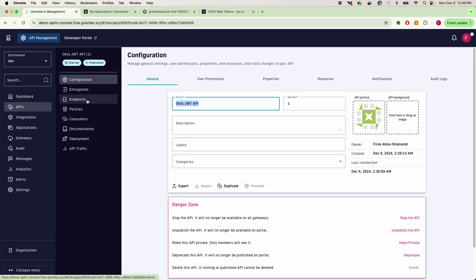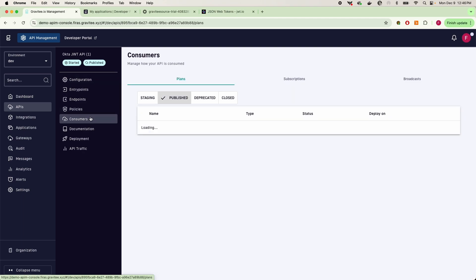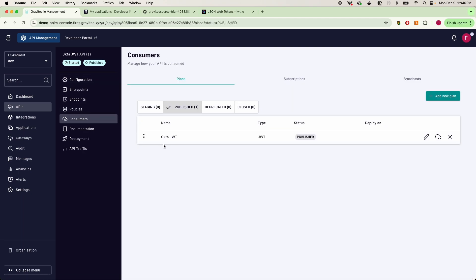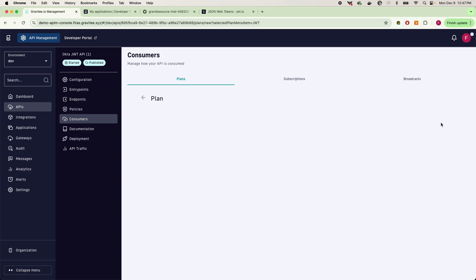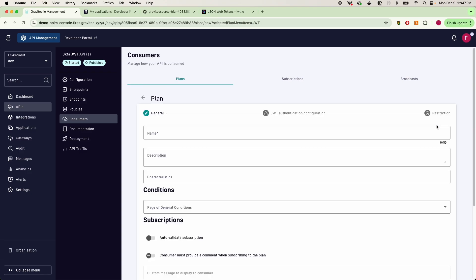Now we'll go into your consumers, and here's where you're going to specify and create your different authentication plans. In Gravity, we simply want to give the Gravity platform the ability to validate our JWTs that are provisioned from Okta. So what I'm going to do is create a new plan and then create a JWT plan.